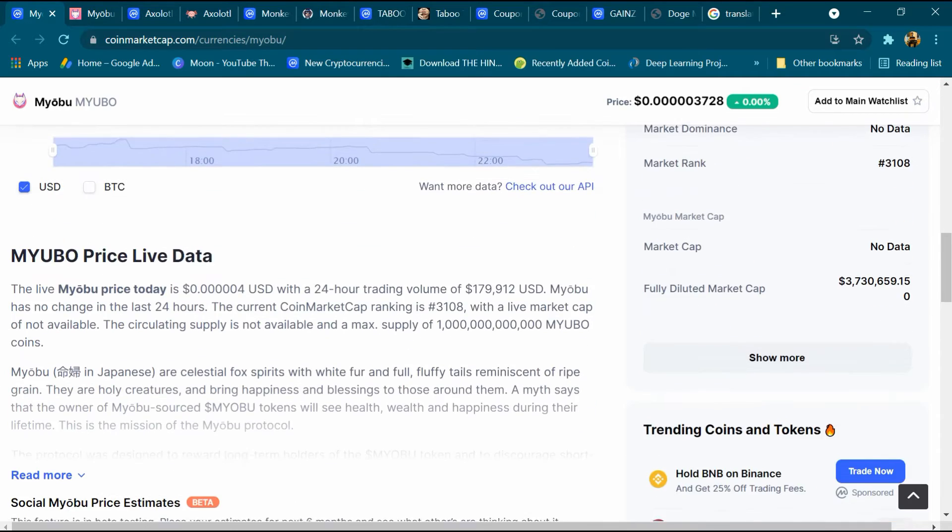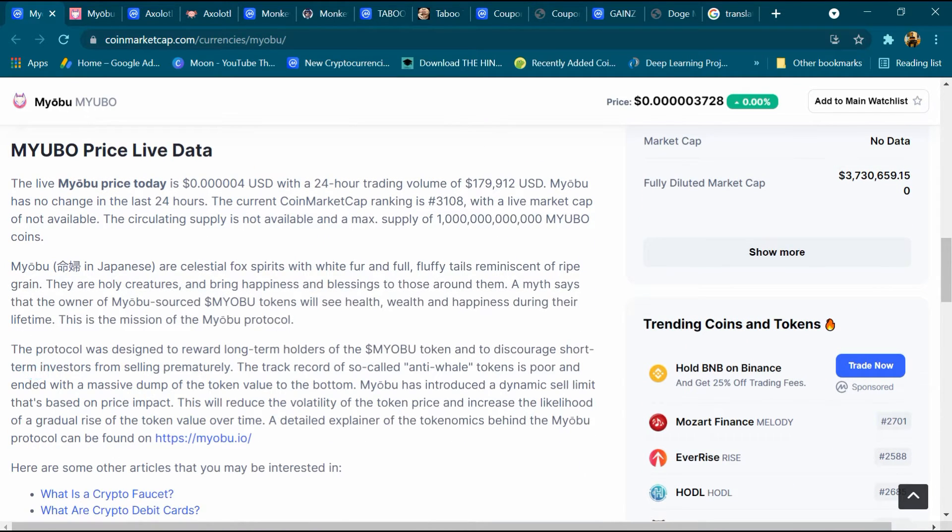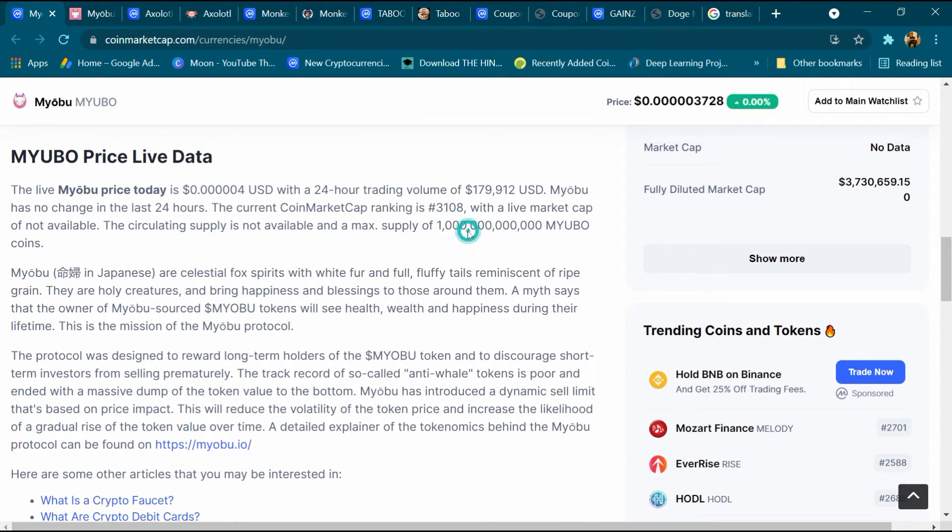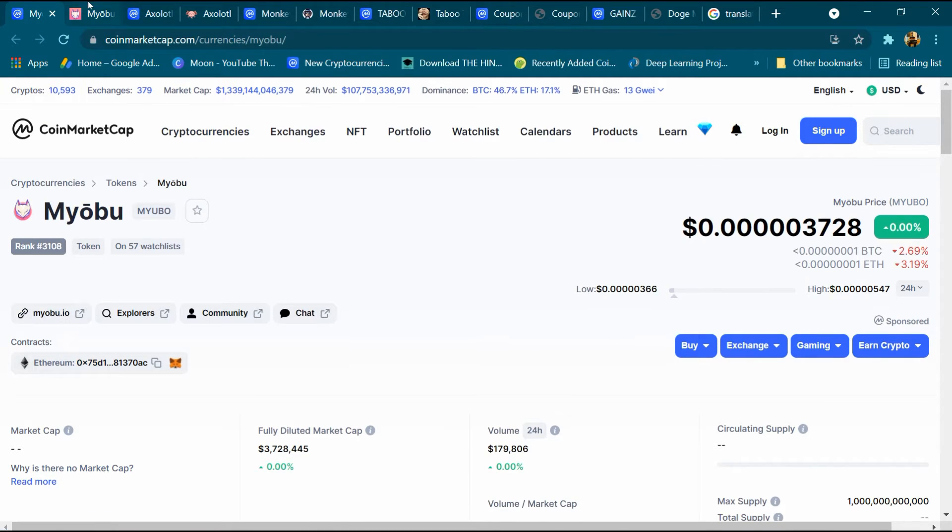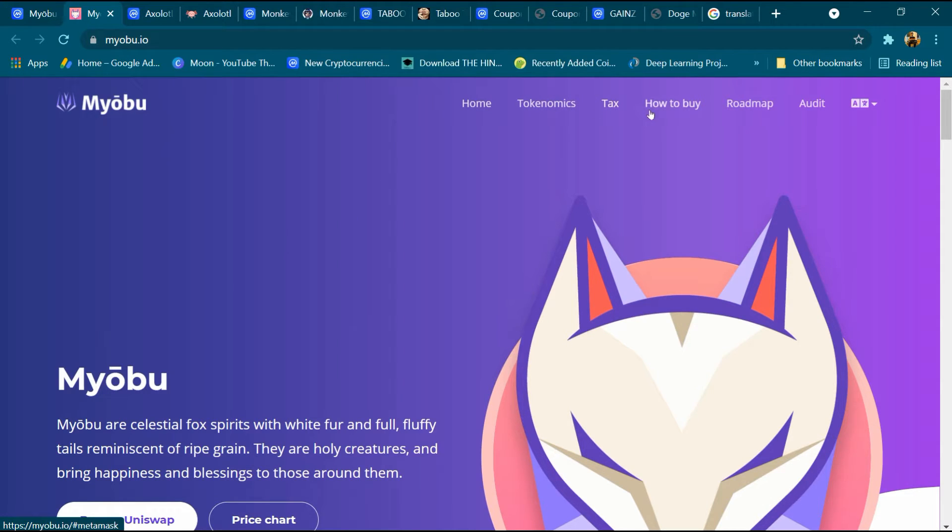After that we will come down and this is its description we can read it, and its total supply is 1 trillion Myobu coins. After that we will open its website and click on mayobu.io. I have already opened this website and here are the menu items like Home, Tokenomics, Tags, How to Buy, Roadmap, and Audit.